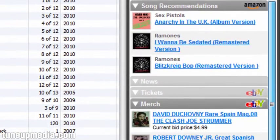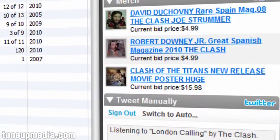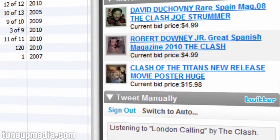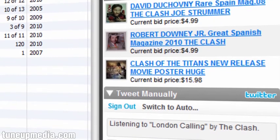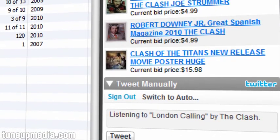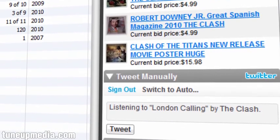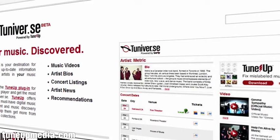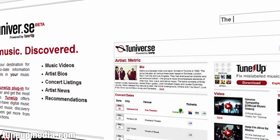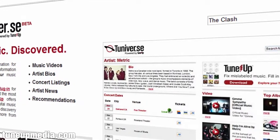All contextualized around what you're listening to. Tuneiverse also features a built-in Twitter feature — you can now tweet out what you're listening to and share it with your friends. With the web-based Tuneiverse, your friends will be able to access the same cool information available in TuneUp.